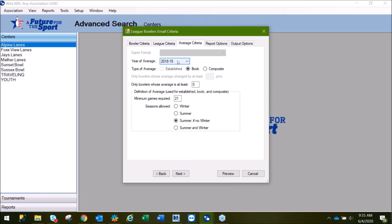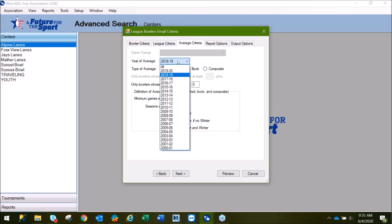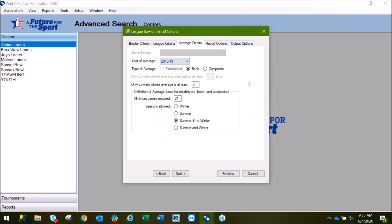If you're running the report based on the year of average, here's where you would change that information. If you need all of the bowlers and not just those with 21 games or more in their average, you can change this number to one and select the season you're looking for.